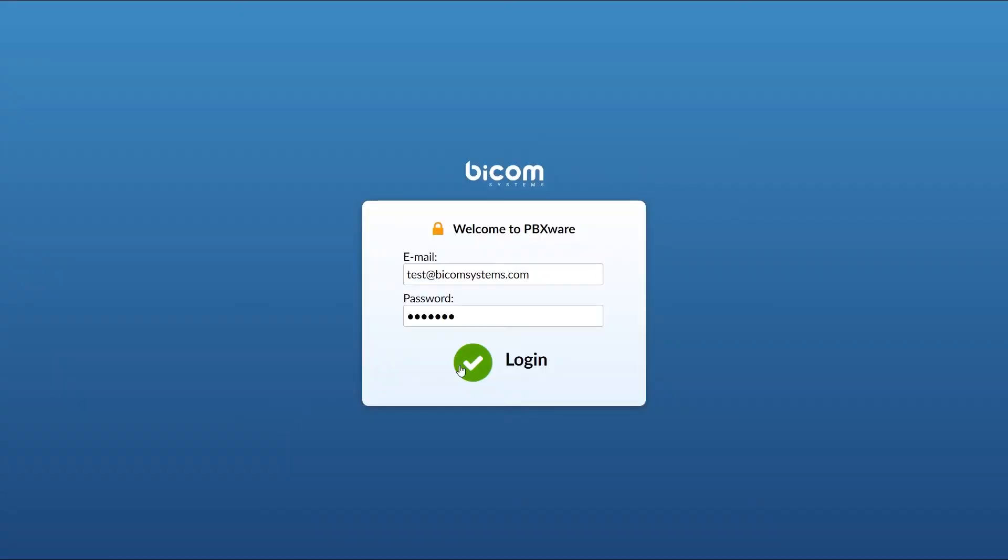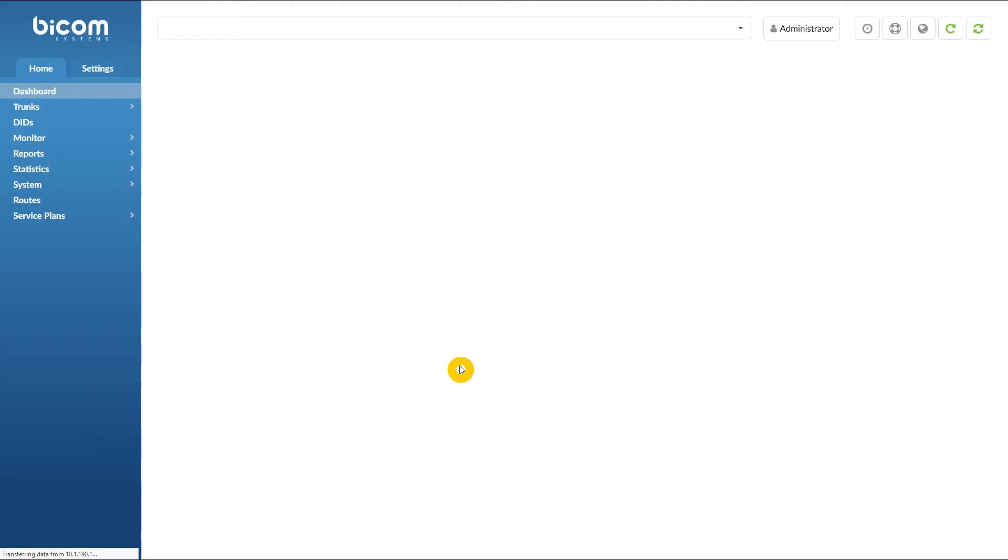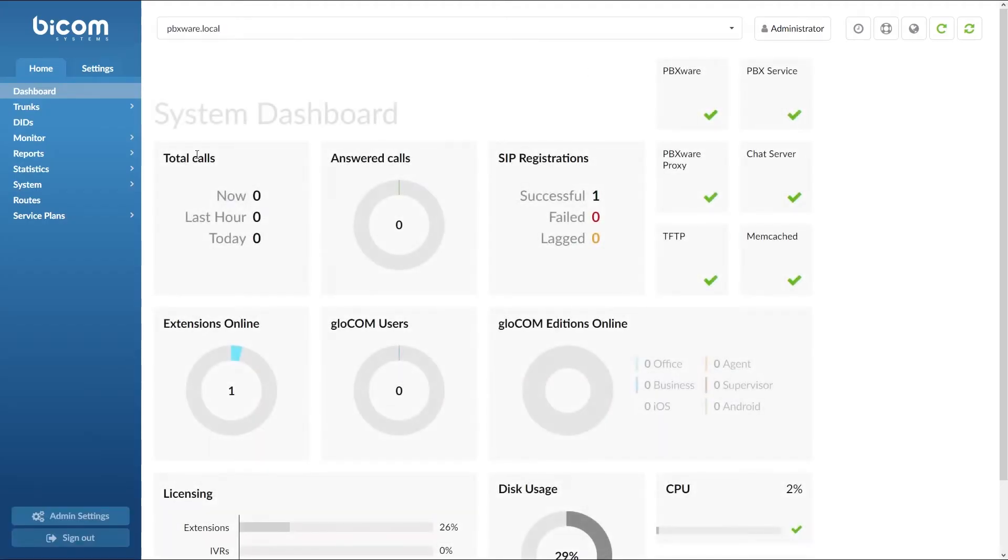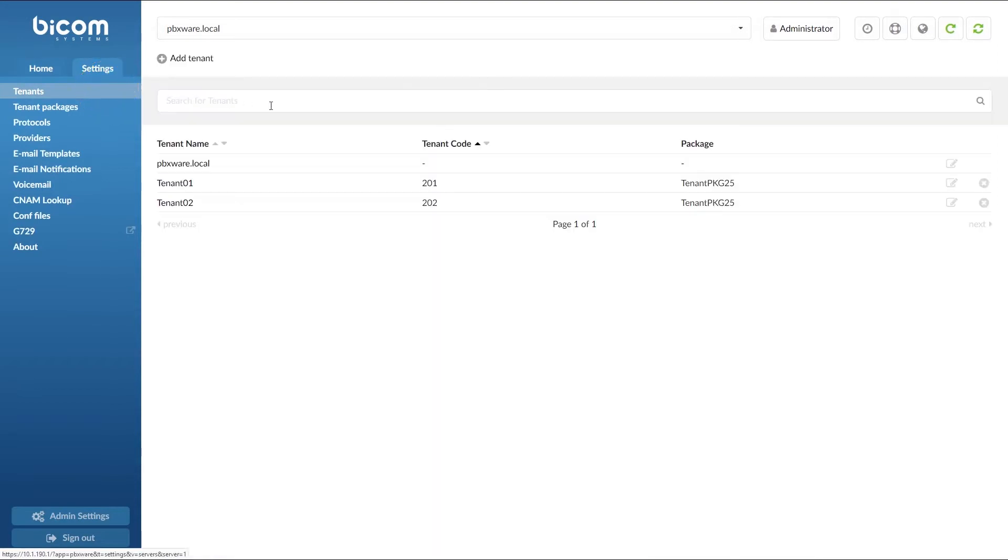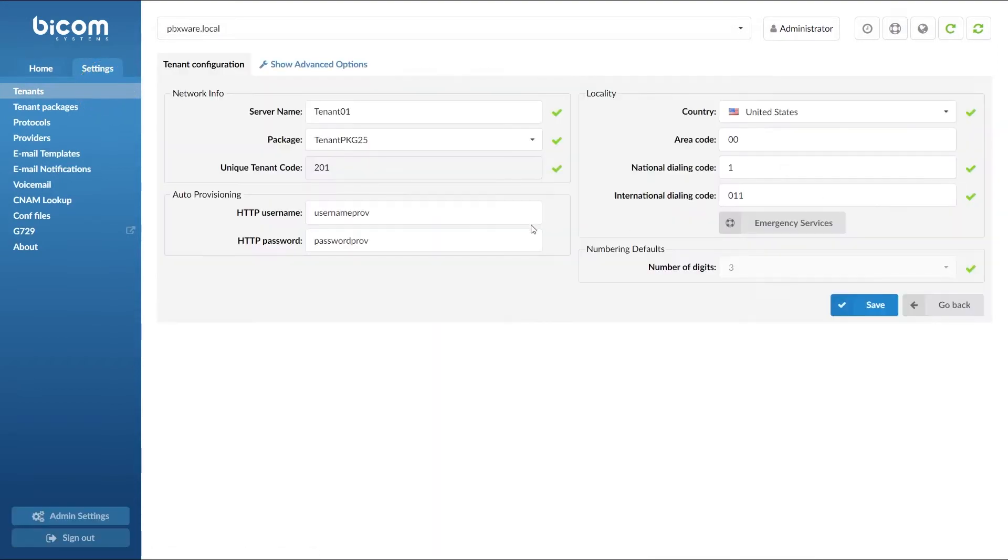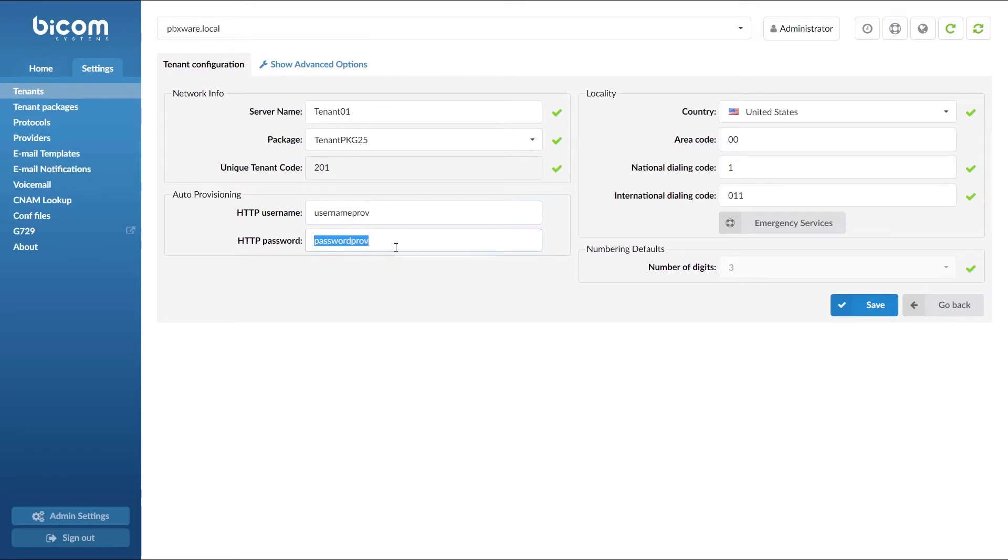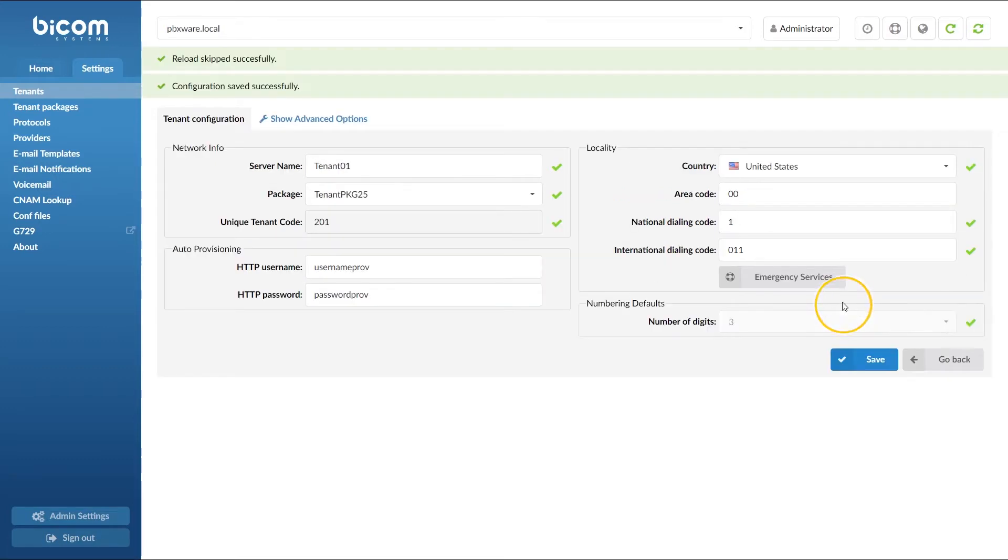Next you will have to adjust UAD settings, create the extension, and register your phone. Inside the tenant settings, under auto provisioning section, enter the username and password for provisioning server. Remember this as you will need it later in this tutorial. Once done, click save to apply the settings.